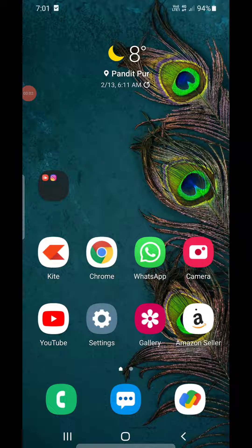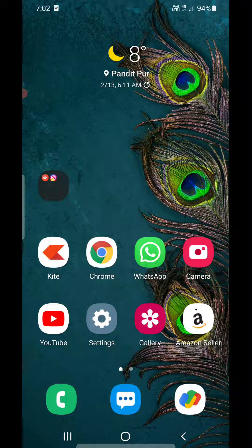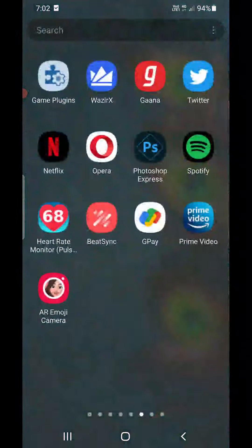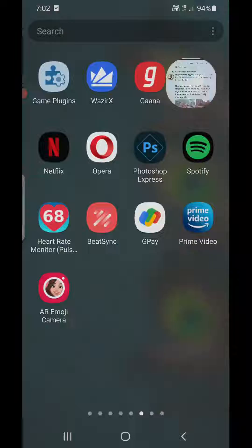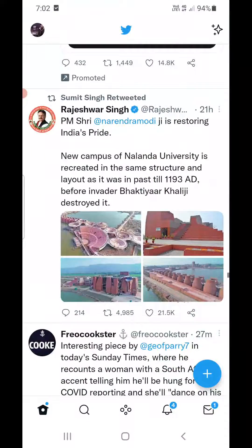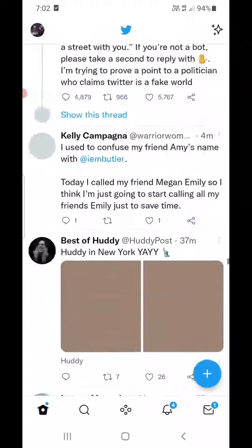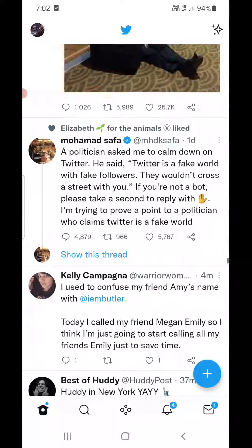Hello everyone, in this video I will show you how to mute words on Twitter on your Android phone and iPhone. You need to update your app from the Play Store or the App Store. Once you update it, open the Twitter app and login to your account.